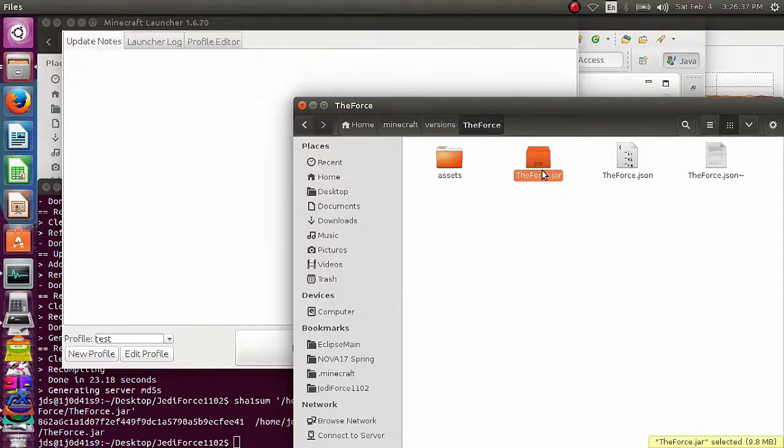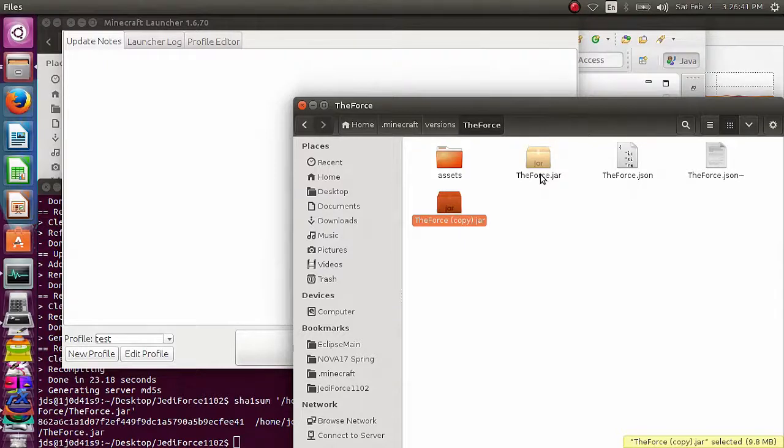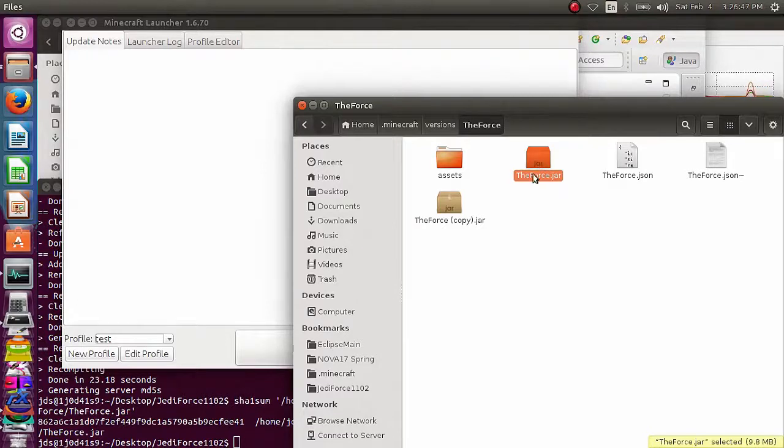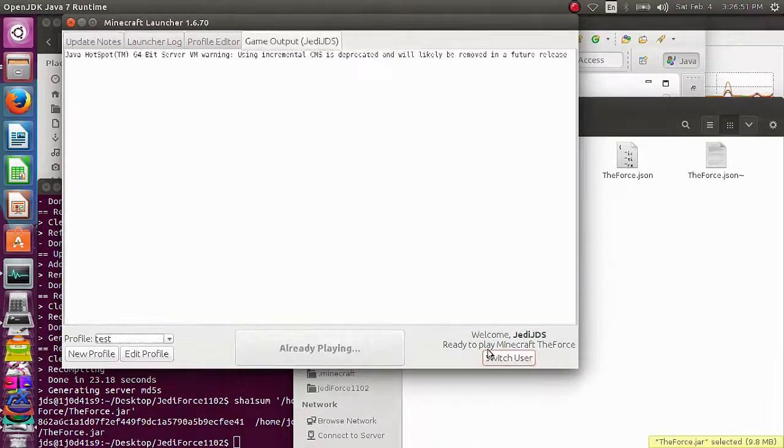The other thing, copy and just paste that file there as a backup. In case it doesn't work, it will just completely delete this. Just completely delete it, and then you have to redo everything all over again. So, just make a copy of it. And then click play.